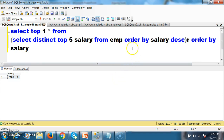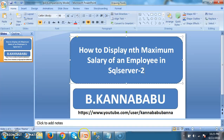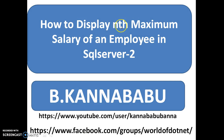All right. This query is 100% better compared with the self-join approach. Hope you understood. For more videos, you can subscribe to my YouTube channel and Facebook. Thank you. Have a nice day.